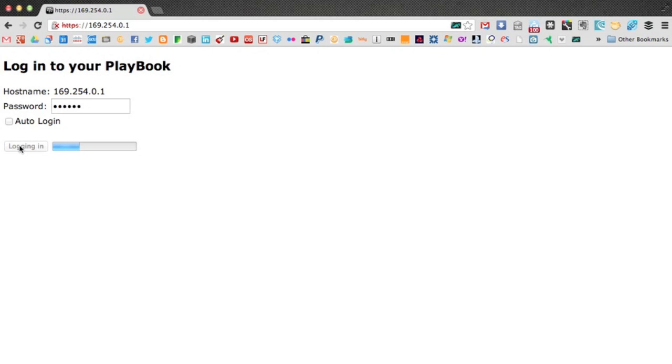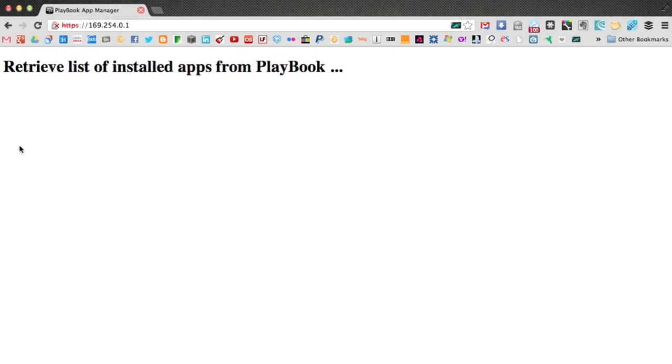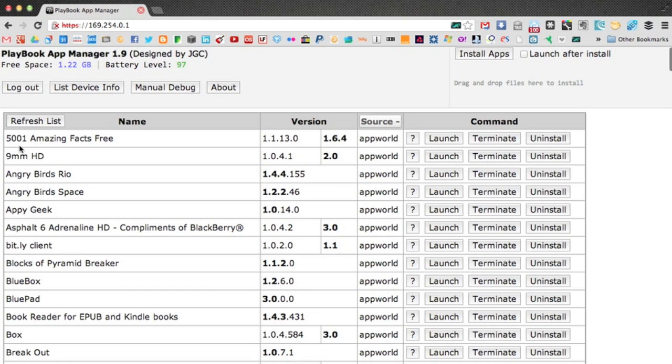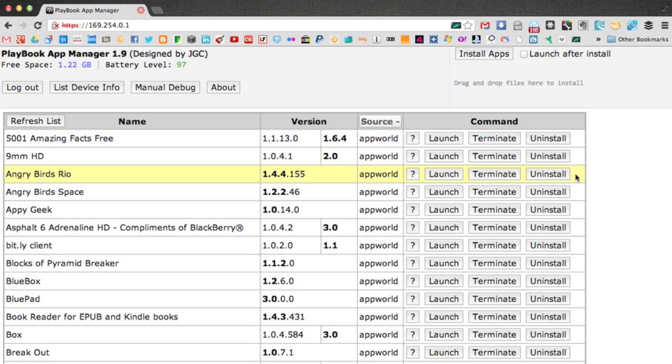If you load this page again, without closing or shutting down your browser, you won't get that warning prompt. It's only the first time I load it every browser session. So once you've entered your password, you're presented with all the apps that are actually installed on your Playbook. And you can even launch and terminate and uninstall right from this web interface. We'll take a look at that briefly later.